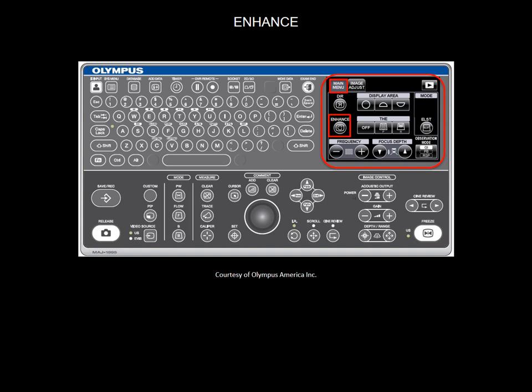When the enhance is on, the frequency is highlighted with a green background on your monitor. Enhance is an image optimize button, it gets rid of any noise.